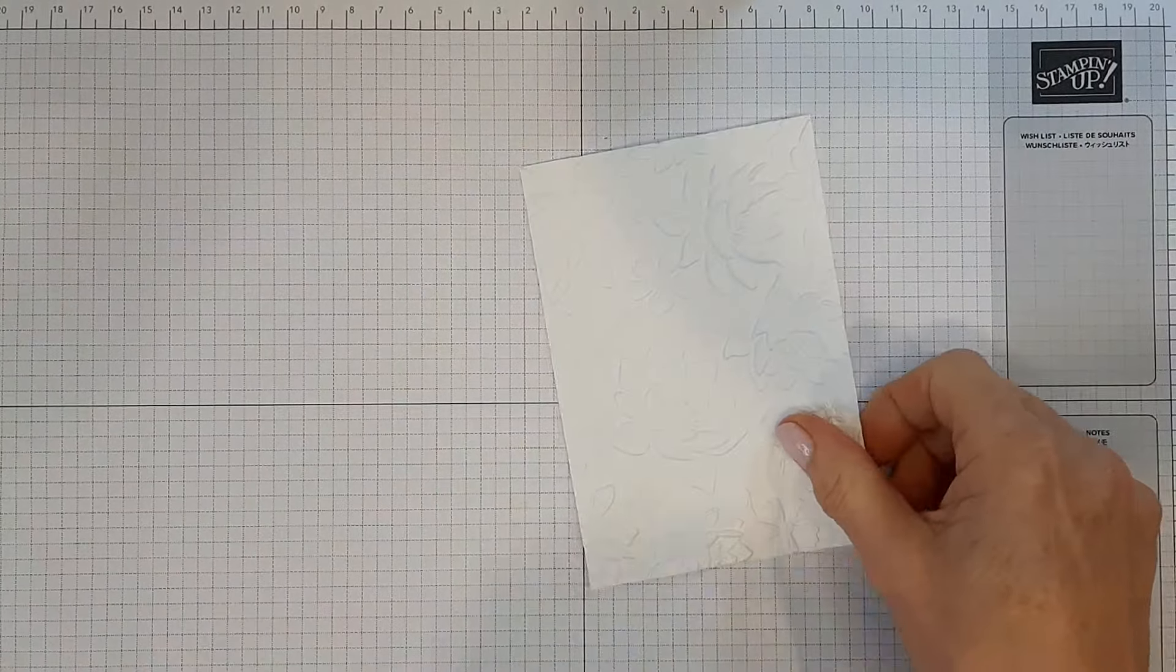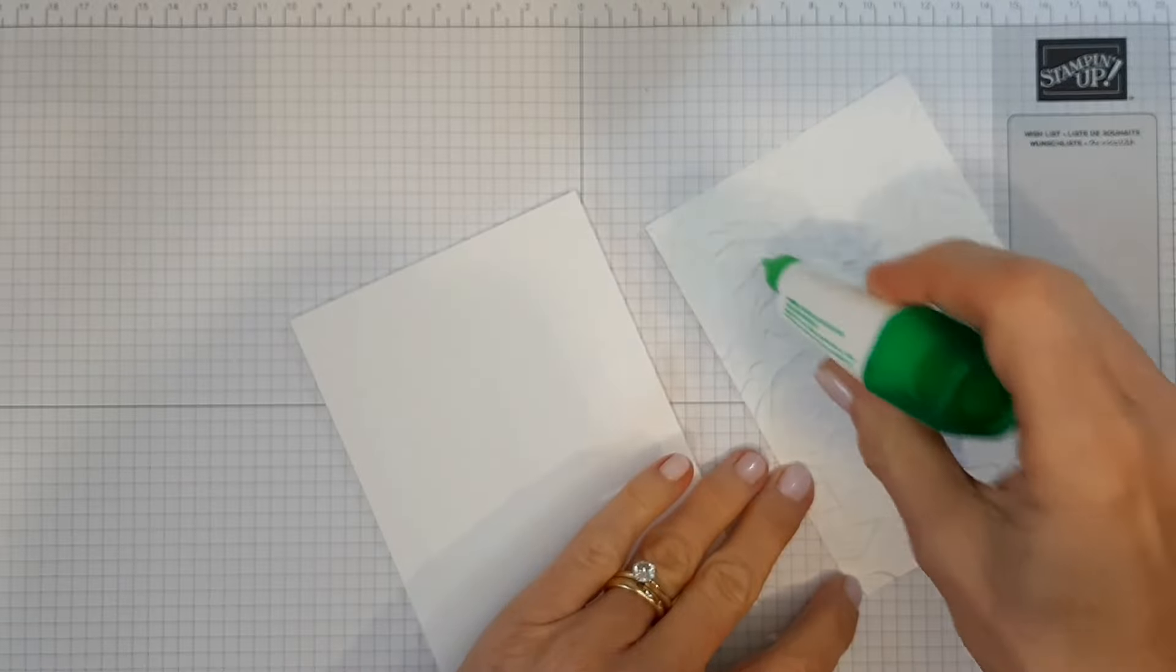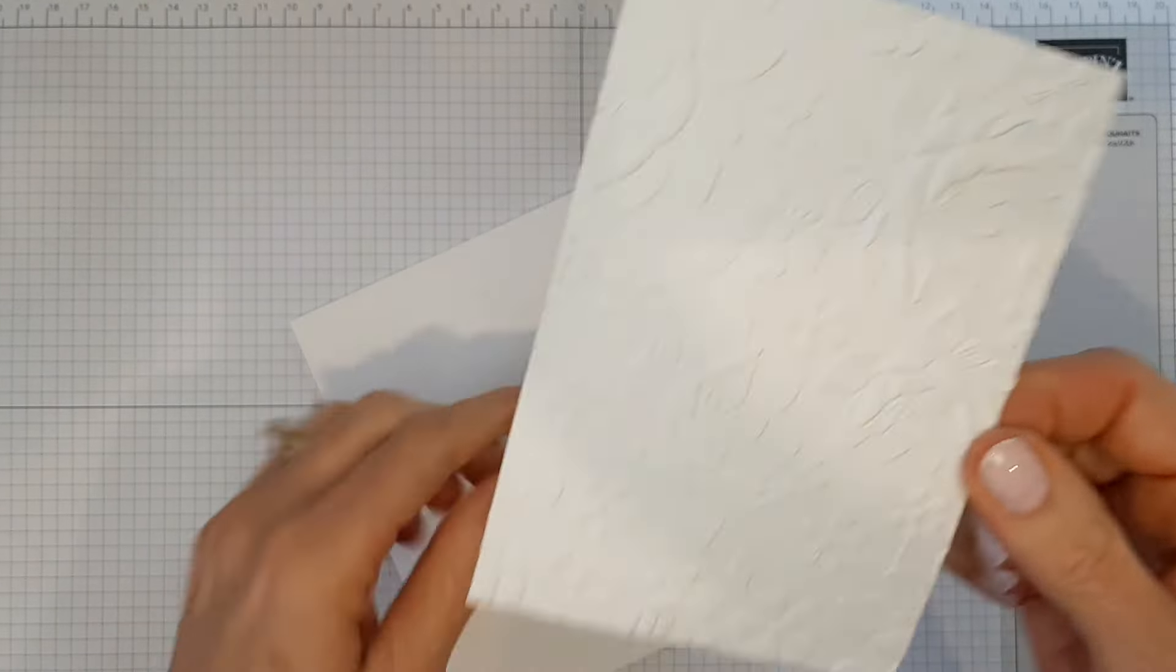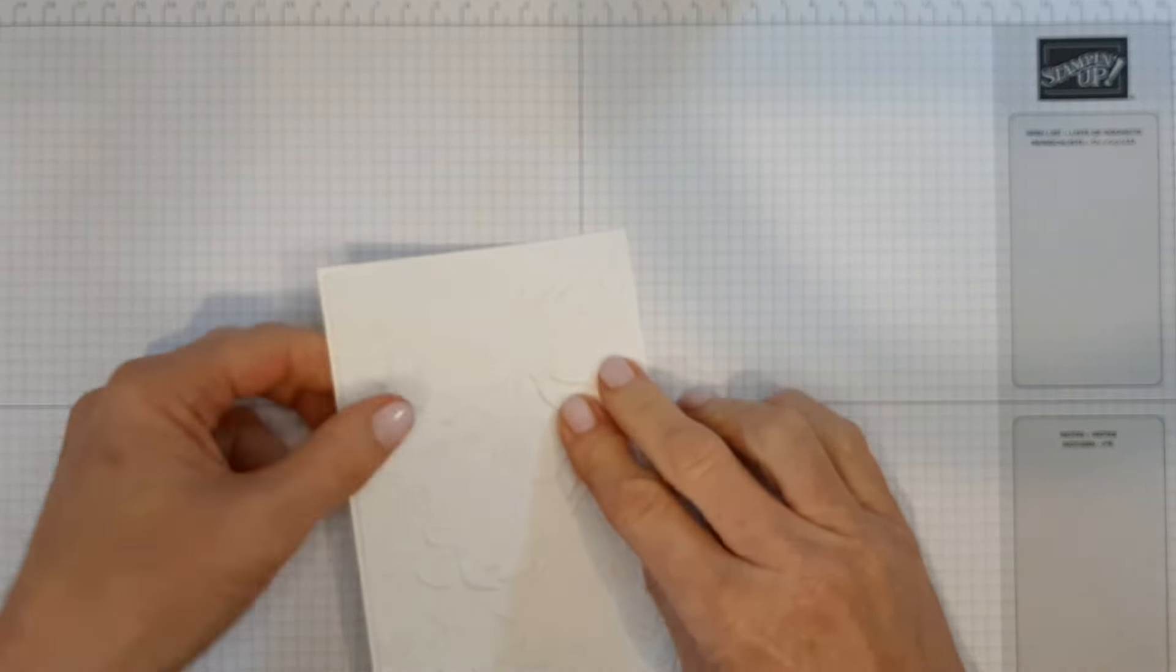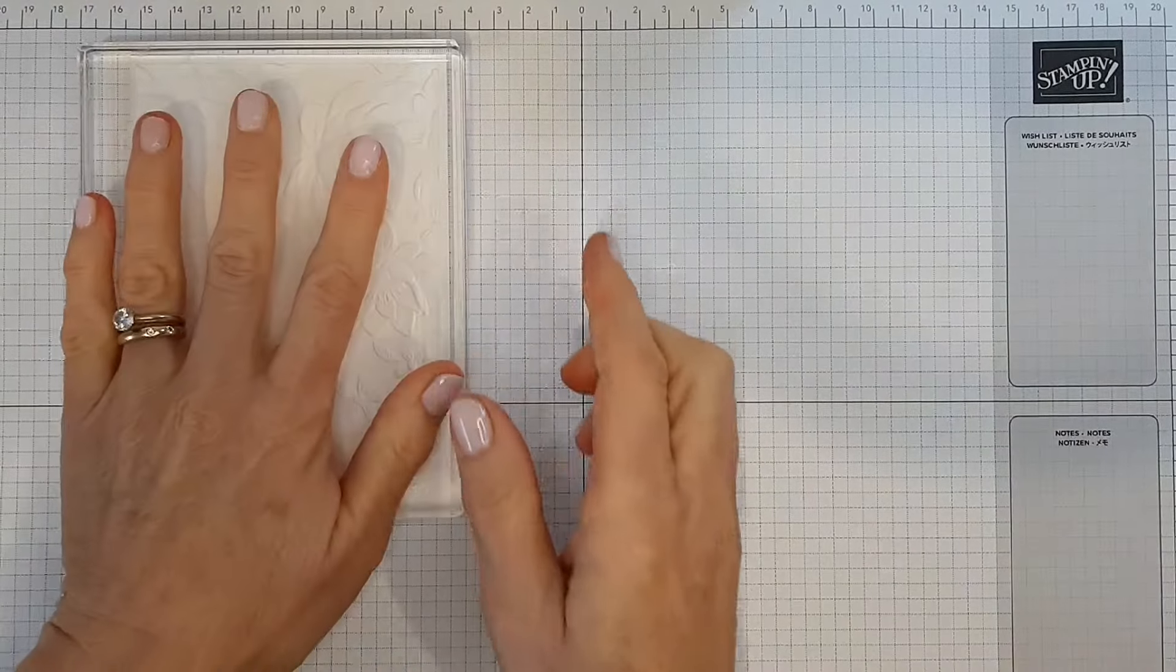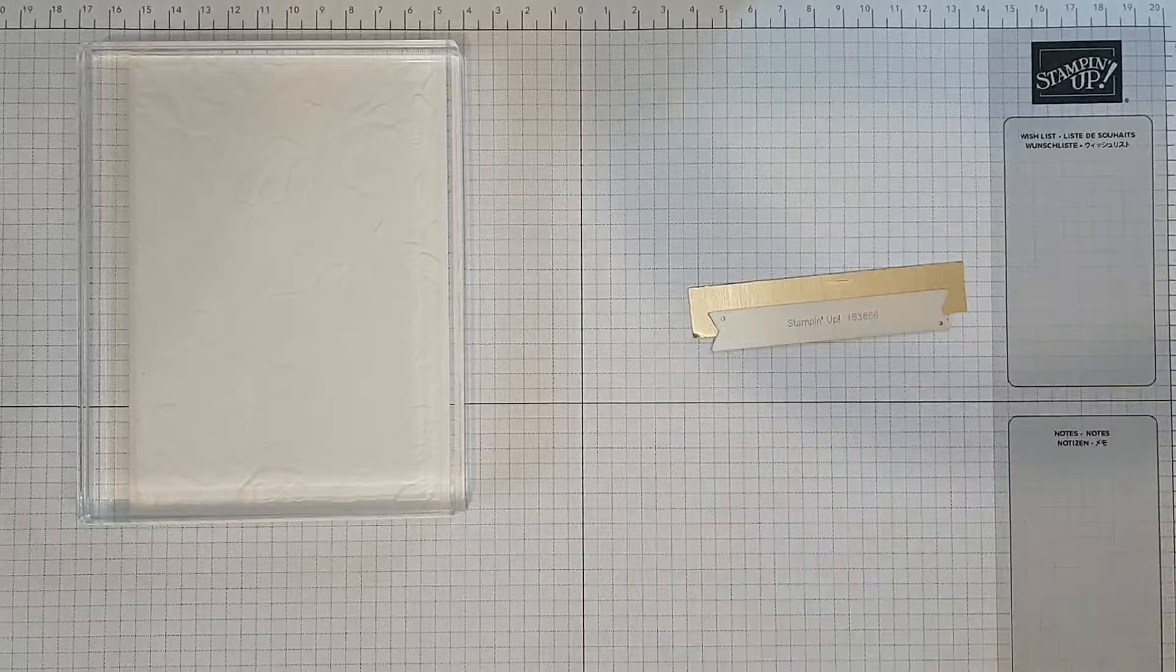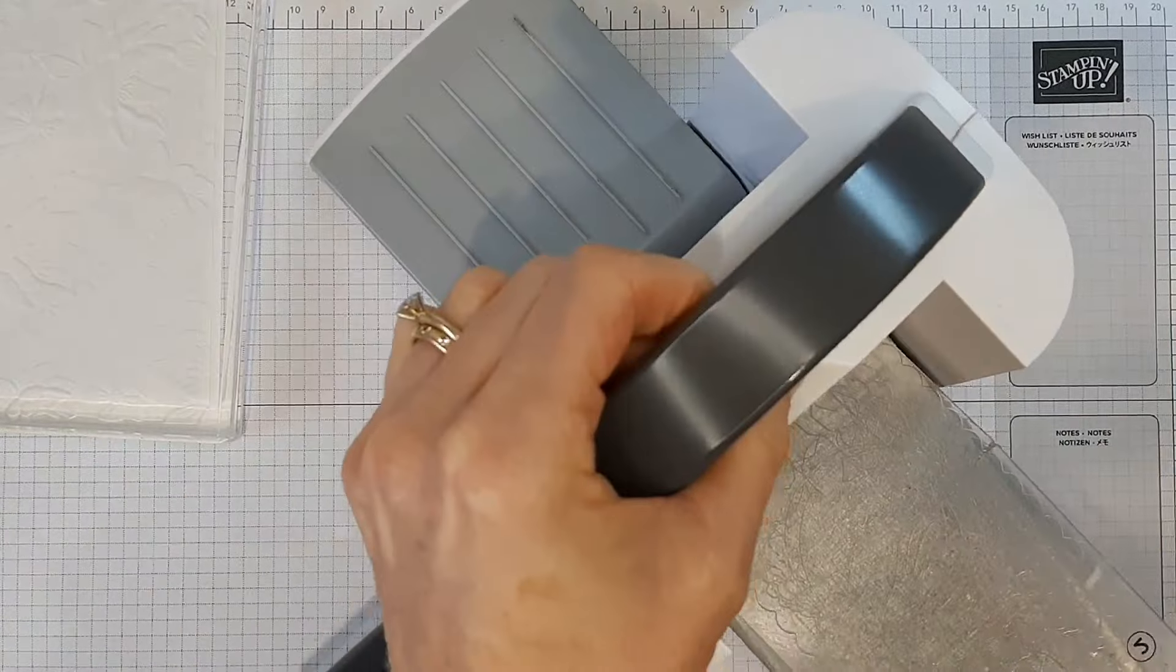And then I just want to adhere that onto the card base, just use glue for this. And because it is embossed, sometimes it just takes a little bit longer to adhere. What I like to do is just get one of my big blocks and just pop it on just to keep it in place. Then I want to die cut this gold banner, just move that slightly out of the way and just die cut that on here.